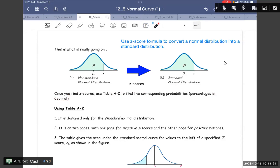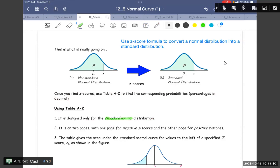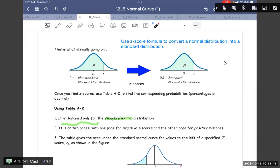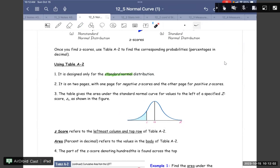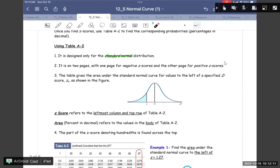Once you find a z-score, use Table A2 to find the corresponding probability in decimal form. Table A2 is designed only for the standard normal distribution and it is two pages — one page for negative z-scores and another for positive. The table gives the area under the standard normal curve to the left of a specific z-score. Even with a negative z, you can find it here. Mu is zero and z goes to the positive side.